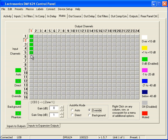Now what we want to do is we have a recorder hooked up to output number 12. We only want to record the CEO and the president, which are inputs 1 and 2, but we want the benefit of the gain-sharing algorithm. And remember, from our gain-sharing algorithm lesson, it works best with four or more microphones. So how do we do that?